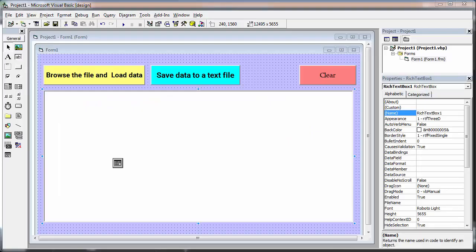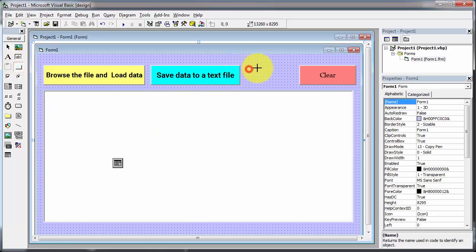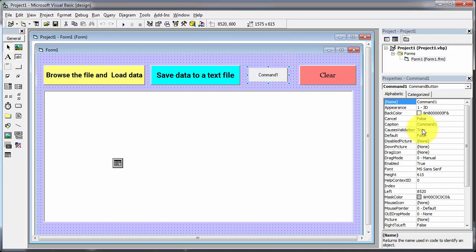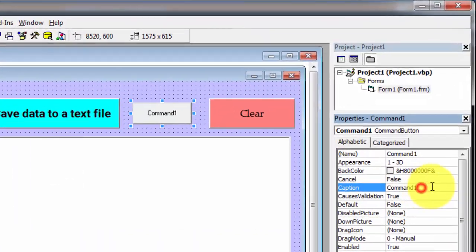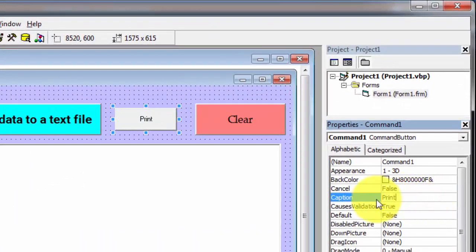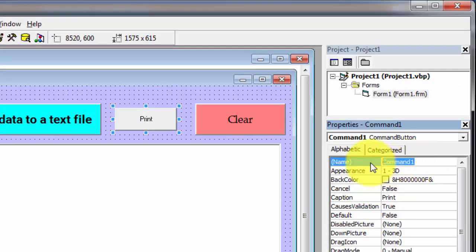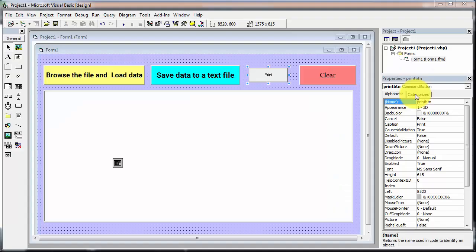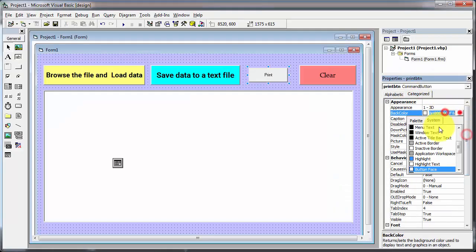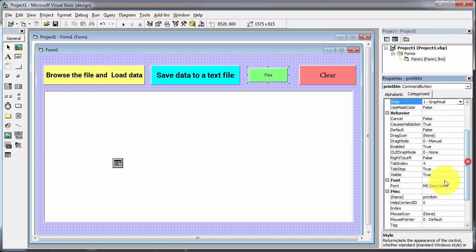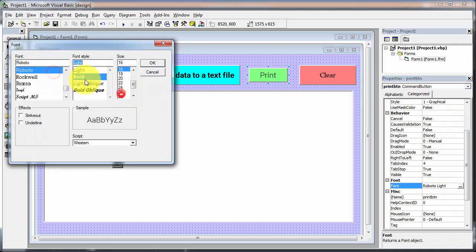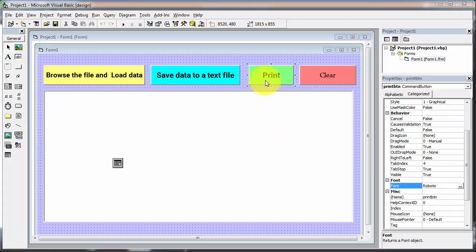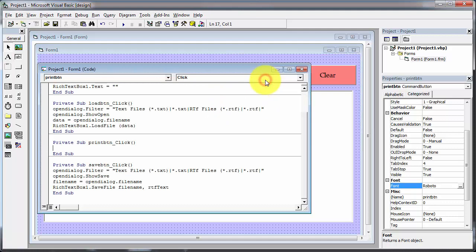Now I am using my earlier application and adding the print facility to it. Just simply add one command button to the form and change its caption to print. The name property will be 'print_btn'. After changing the font and back color of the command button, your button will look like this. Now double click on the print command button and write the following code.